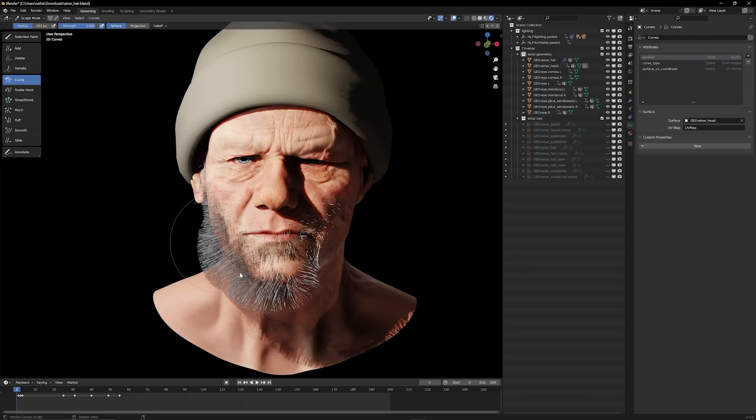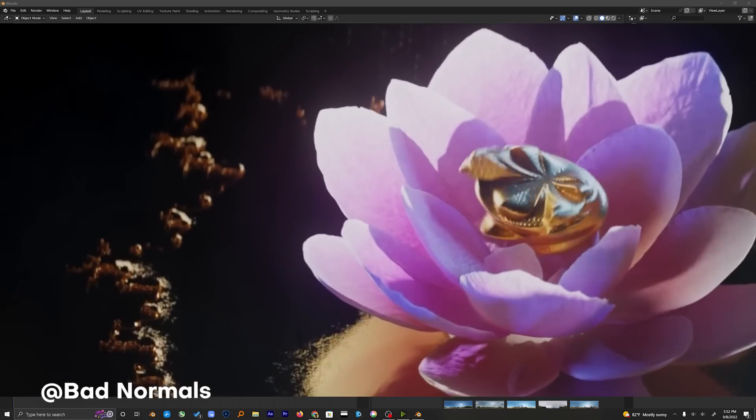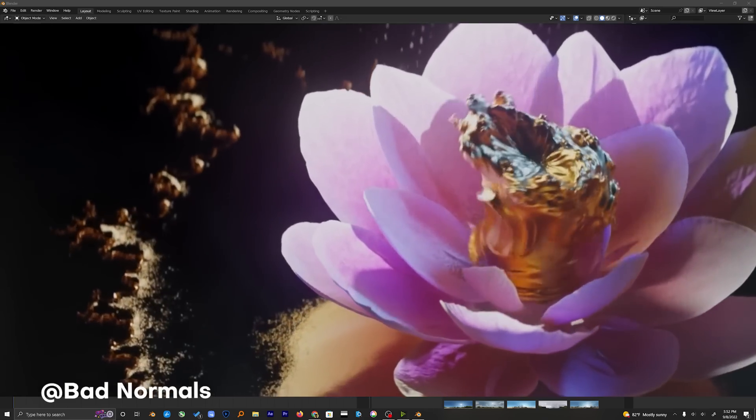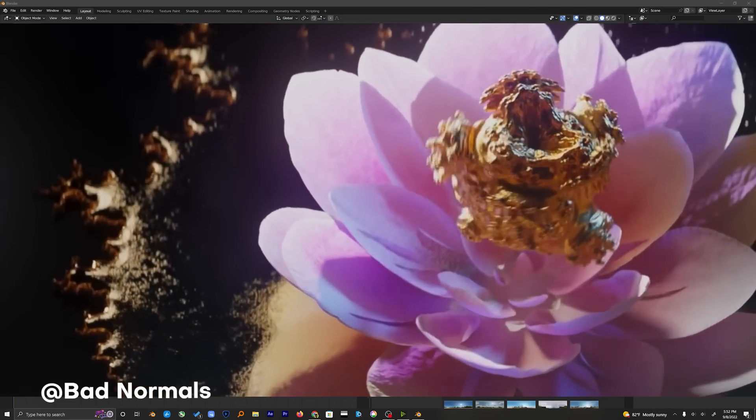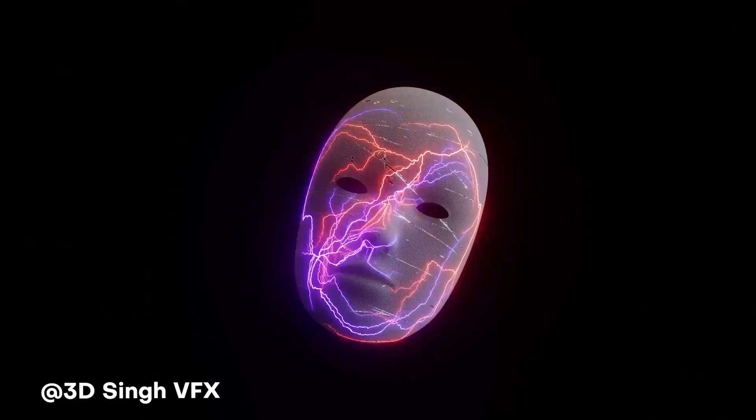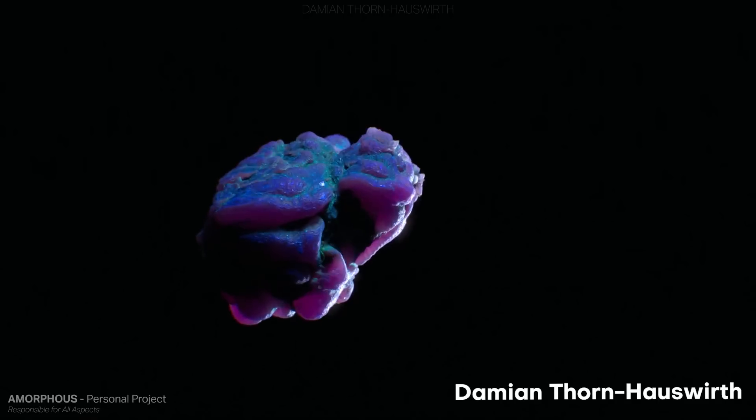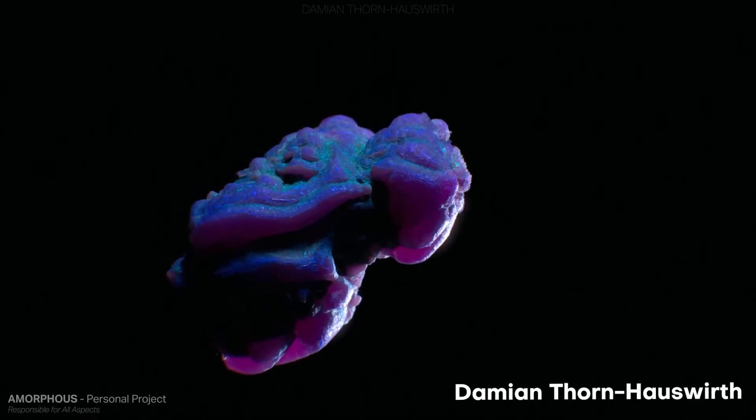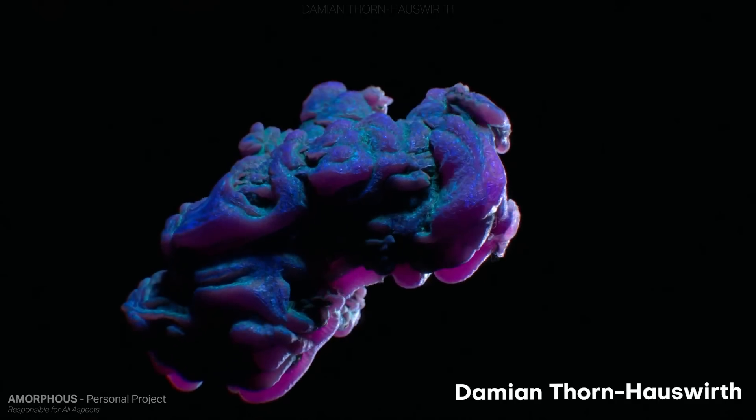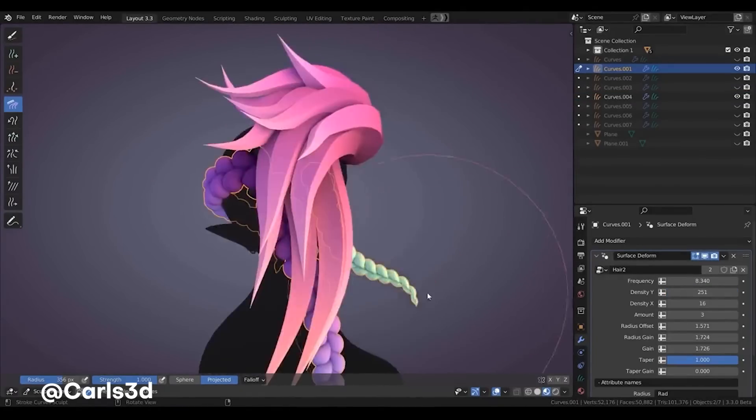Today we're going to be diving into the best of the best new Blender features so you know what to expect and can make an informed decision if this update is even worth it for you. I'm super excited, I know you are too. Alright, let's go.